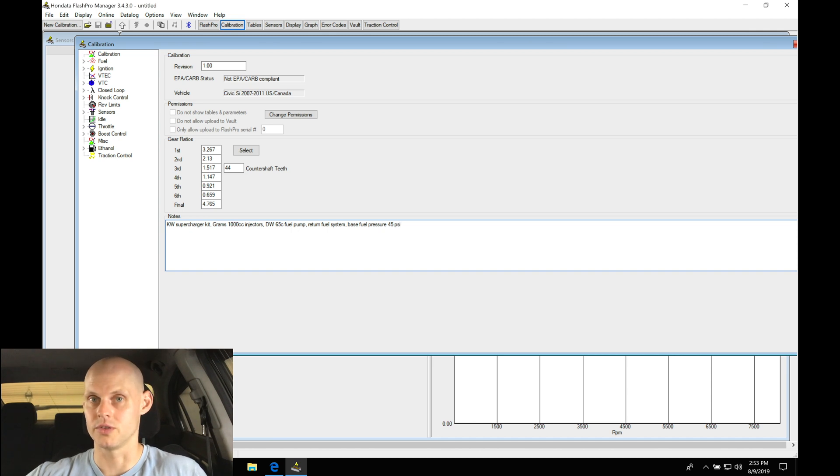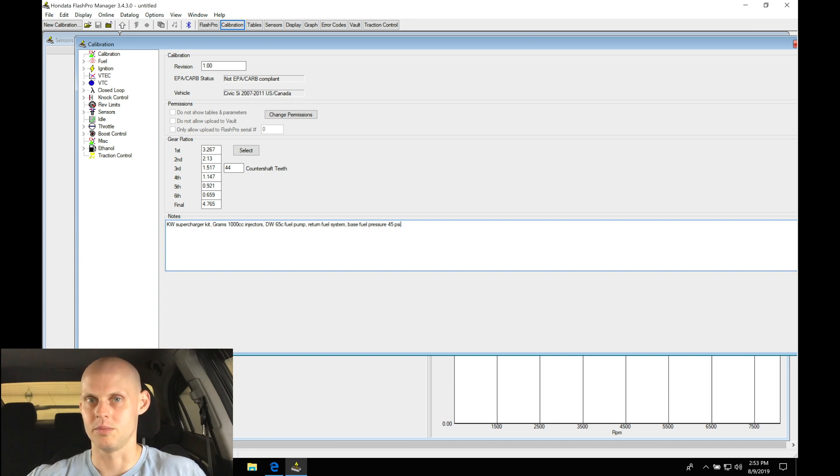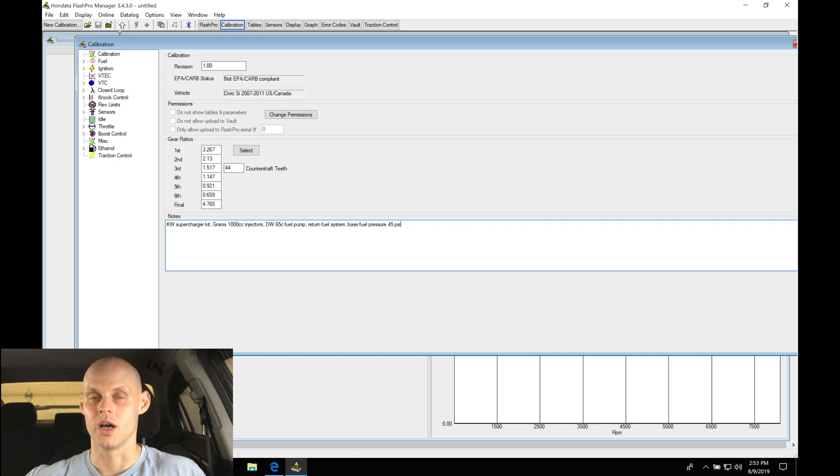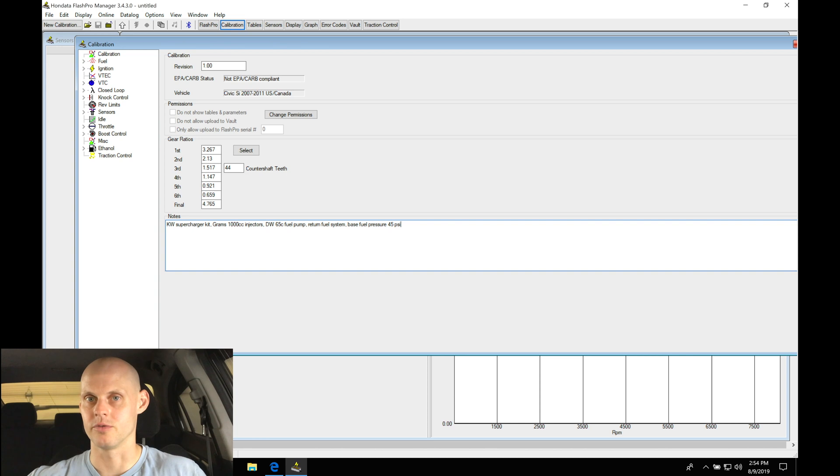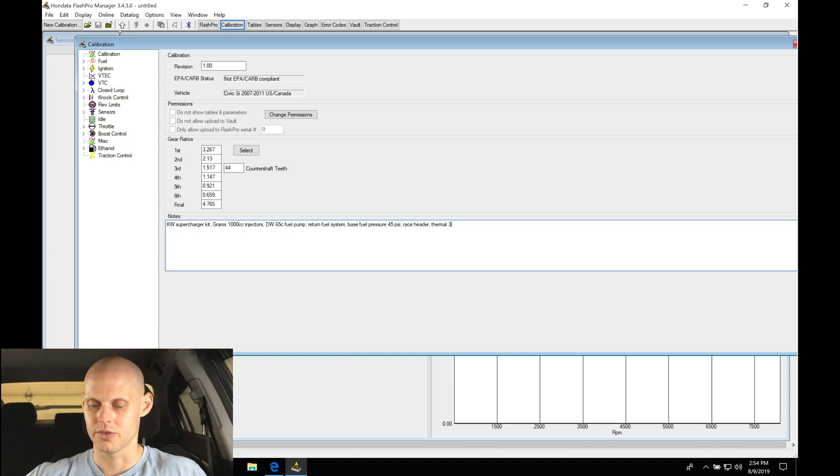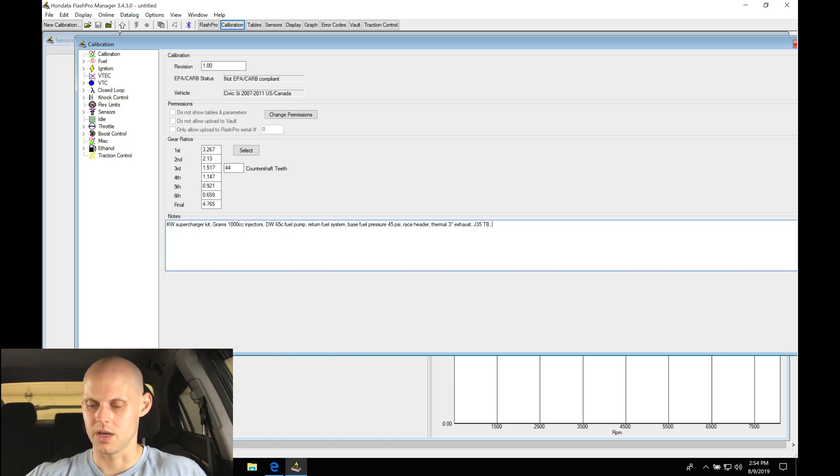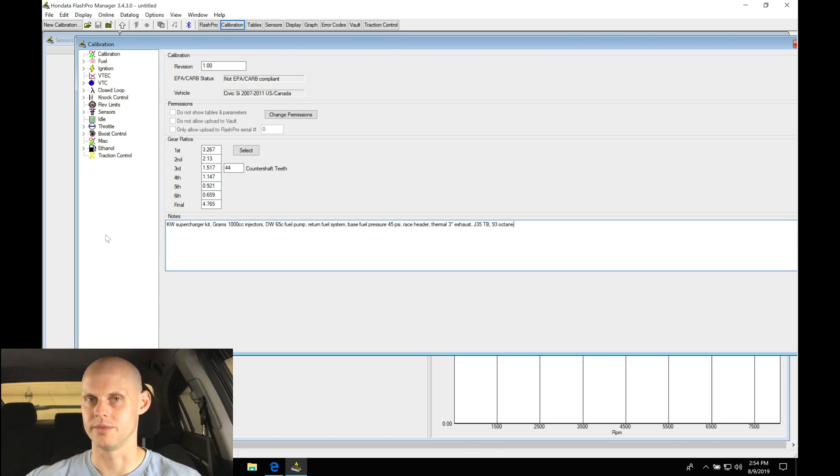So return fuel system, base fuel pressure at 45 psi. Again, that's going to be super important to note that and reference it, and it's a great way to put it in the notes section. You're probably not going to remember what it's going to be at maybe six months from now, or especially if you're doing a lot of vehicle tuning. If you have a shop and you're going to be tuning a lot of stuff, it's always good to put all this kind of background detail information here in the notes section. This has a race header, it has a Thermal 3-inch exhaust, has a J35 throttle body, and we'll be tuning on 93 octane.